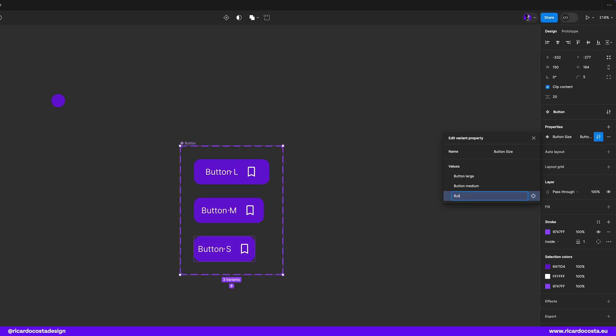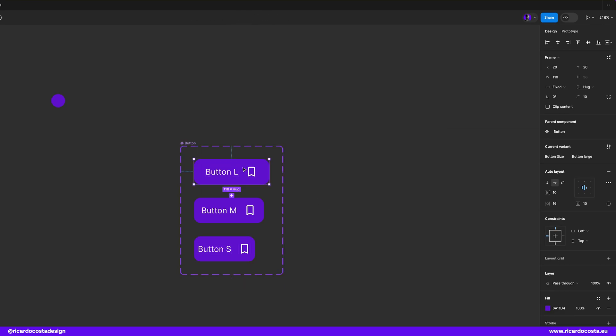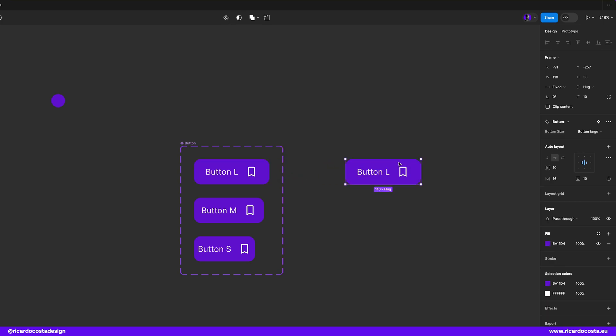Now if you duplicate one of these buttons you may see in the right side panel the property and you can already switch between variants. Pretty cool.